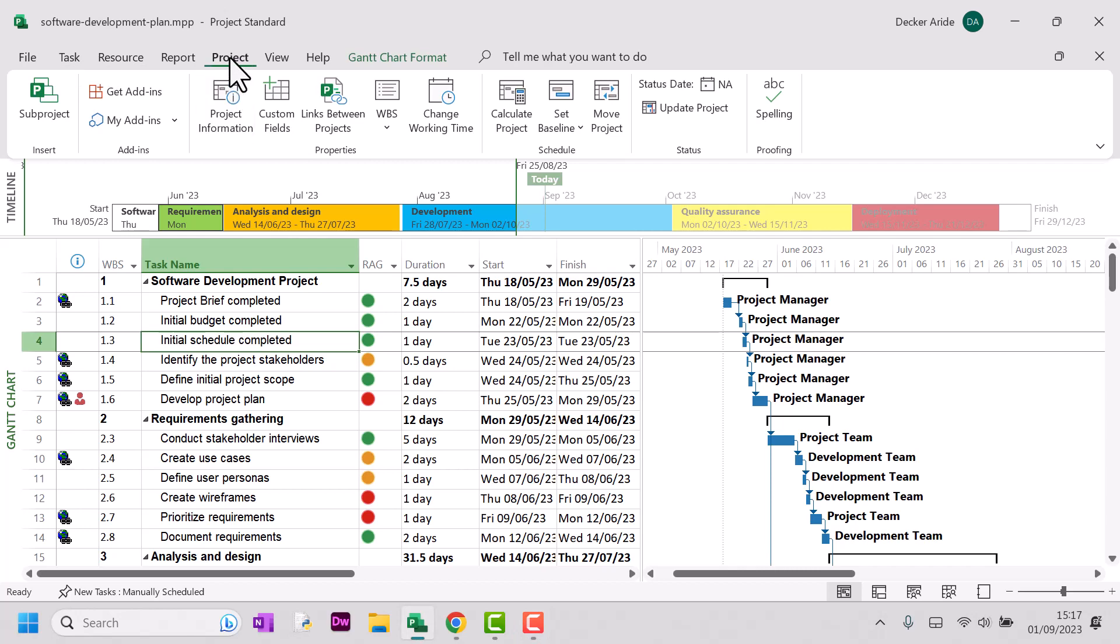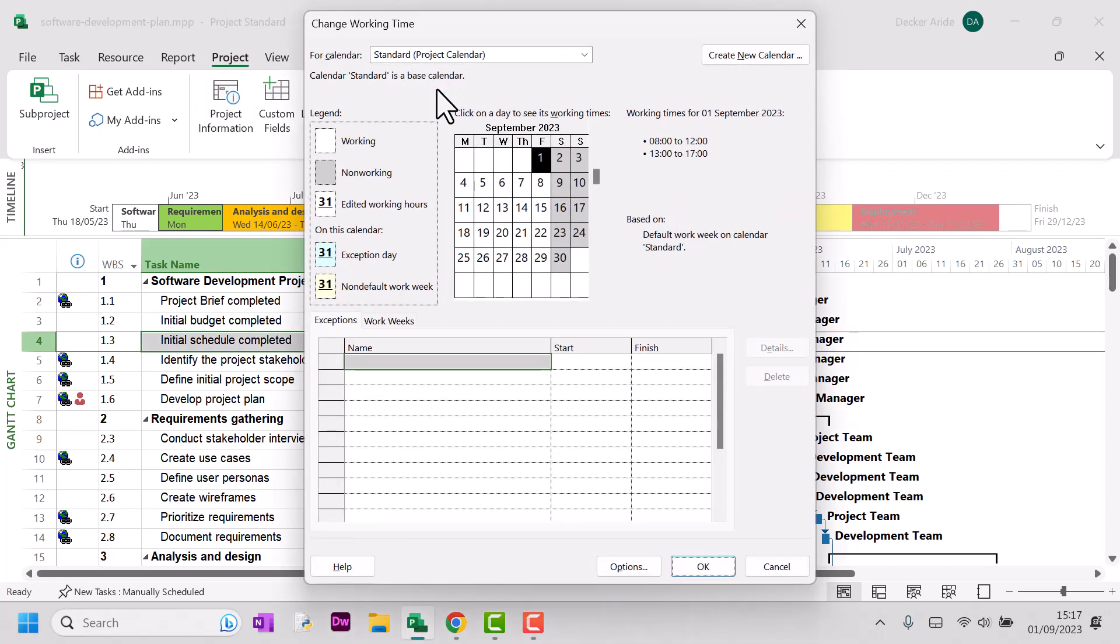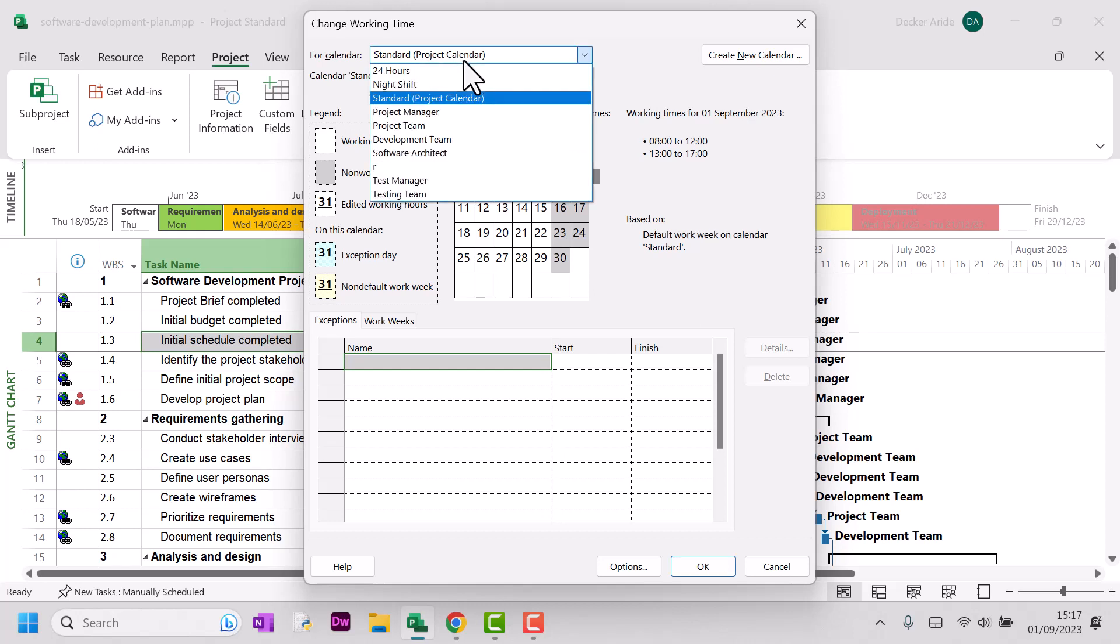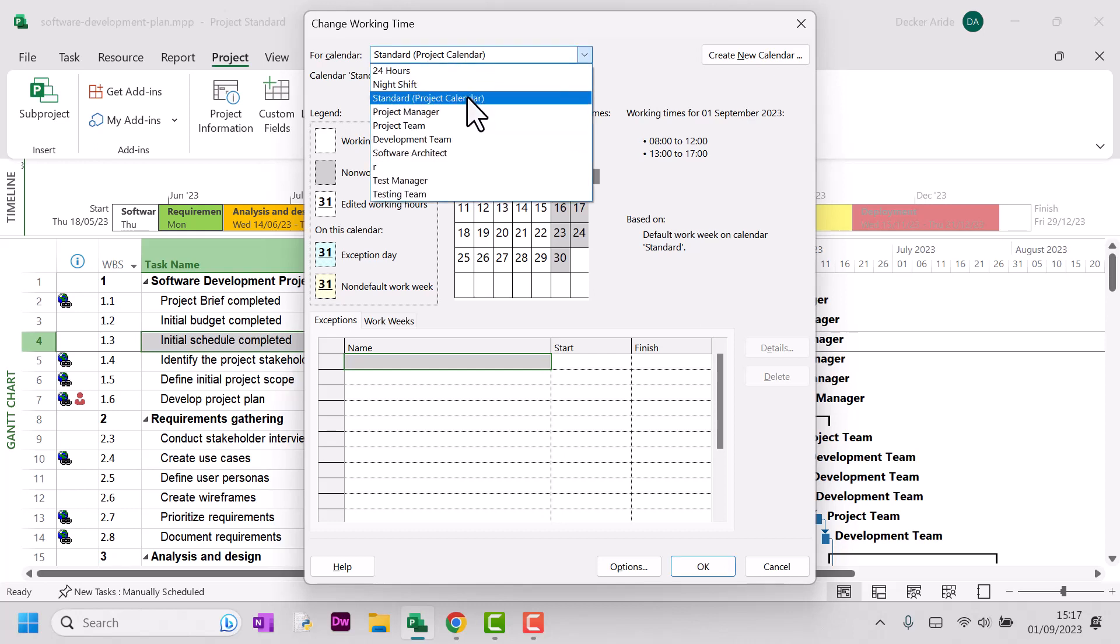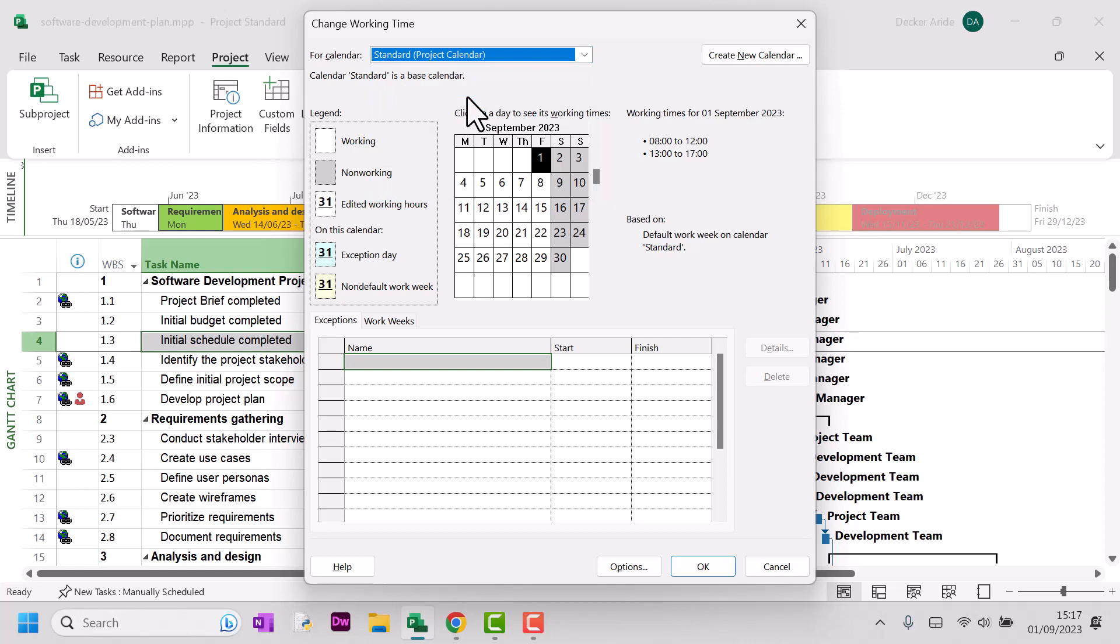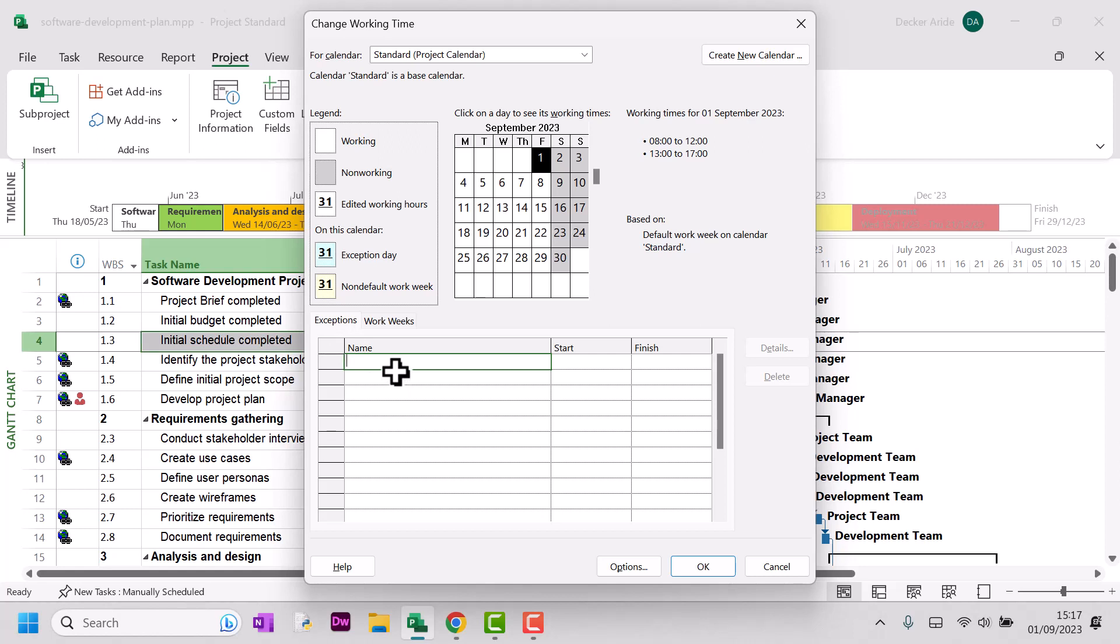First you need to go to the project tab and then click change working time. We're going to be updating the standard project calendar, so that's the default one. And what we need to do is put in here under the exceptions tab our non-working time. Let's start with Thanksgiving.